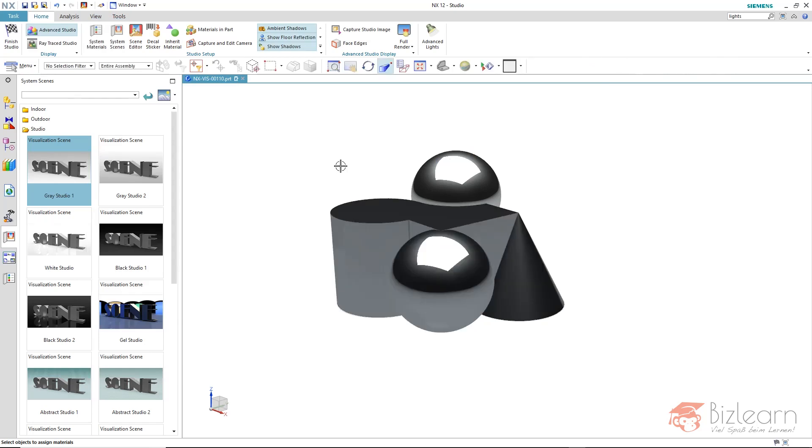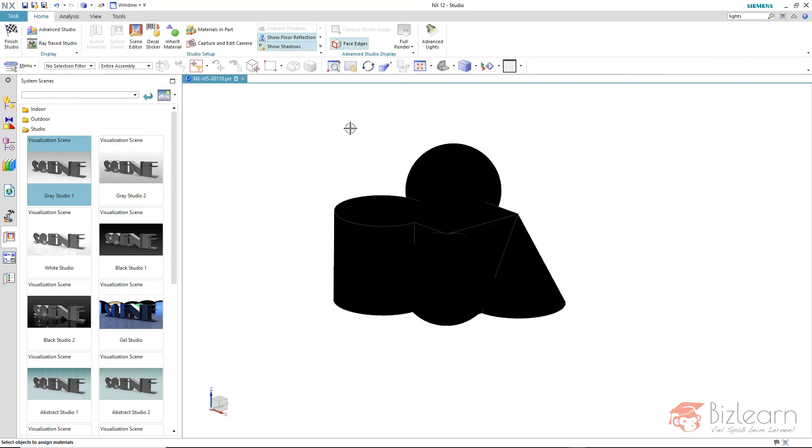is that if you disable the advanced studio display to the shaded display, you can see it's black because the lights are missing. There is no reflection at all. Also, the image-based lightning has no effect when the shaded mode is enabled.